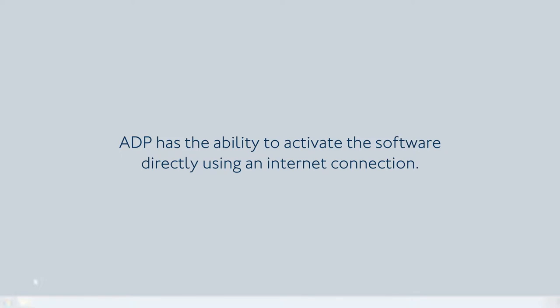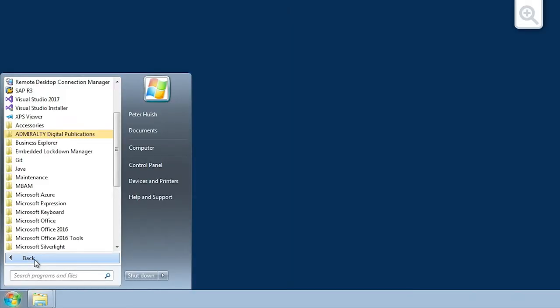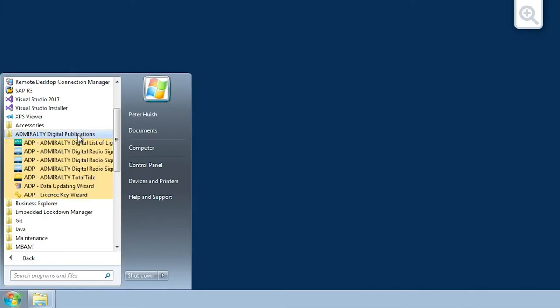ADP has the ability to activate the software directly using an Internet connection. To do this, open the ADP License Key Wizard through the Start menu or desktop of your computer.